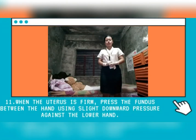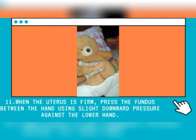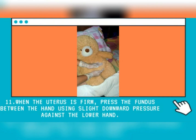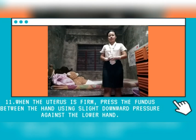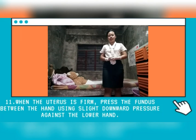When the uterus is firm, press the fundus between the hands using slight downward pressure against the lower hand. I can now feel that the uterus is firm. I will now press your fundus between my hands with slight downward pressure against my lower hand. Gently squeezing with downward pressure helps to expel blood, clots, and assess the amount of bleeding.